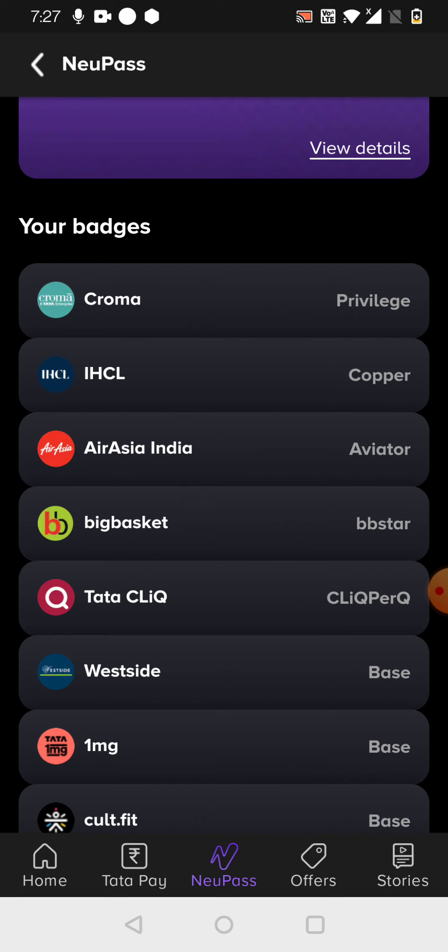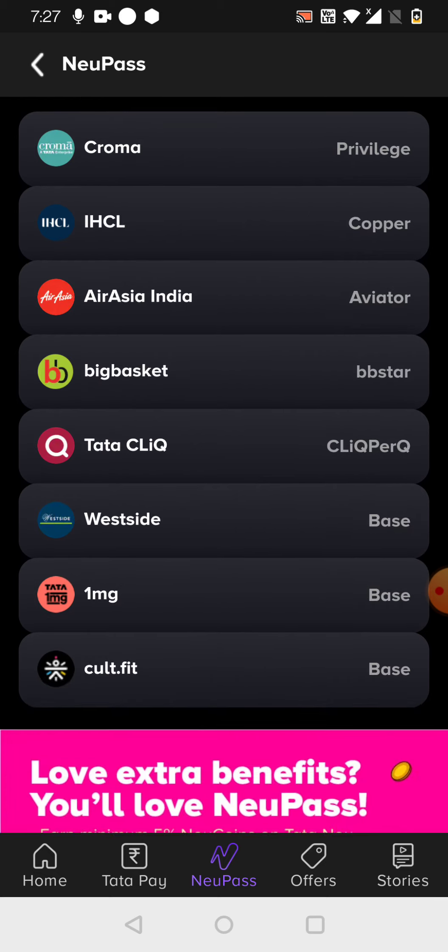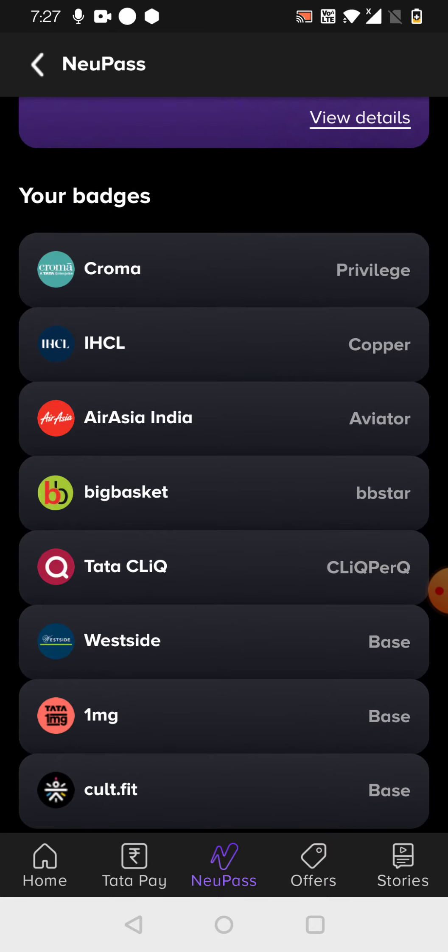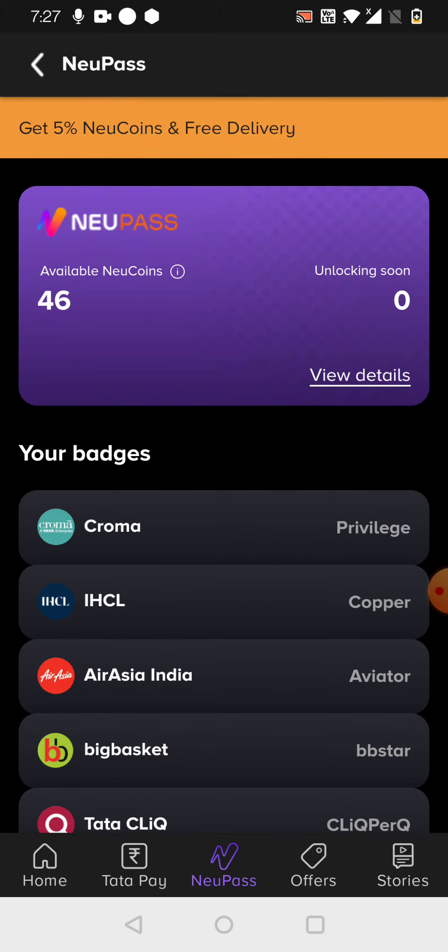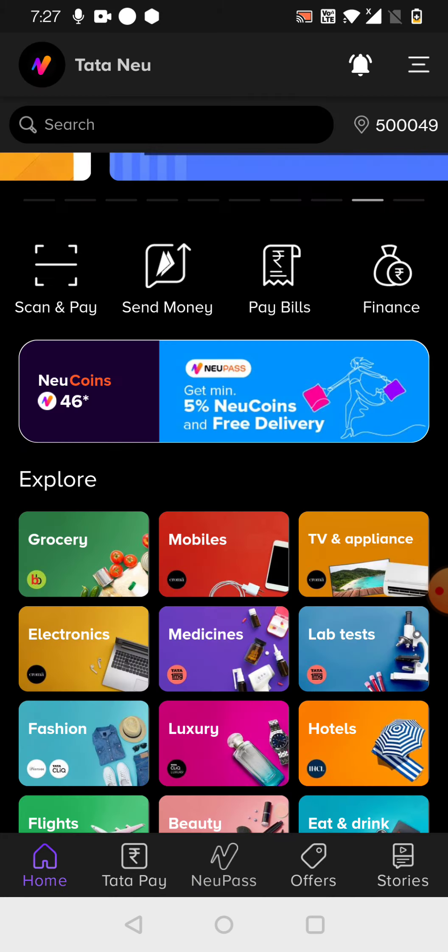Because it is not listed out here. Only those are listed out here: CultFit, 1mg, Westside, Tata Cliq, BigBasket, AirAsia, IHCL, and Croma. These are only listed out for the points availability.